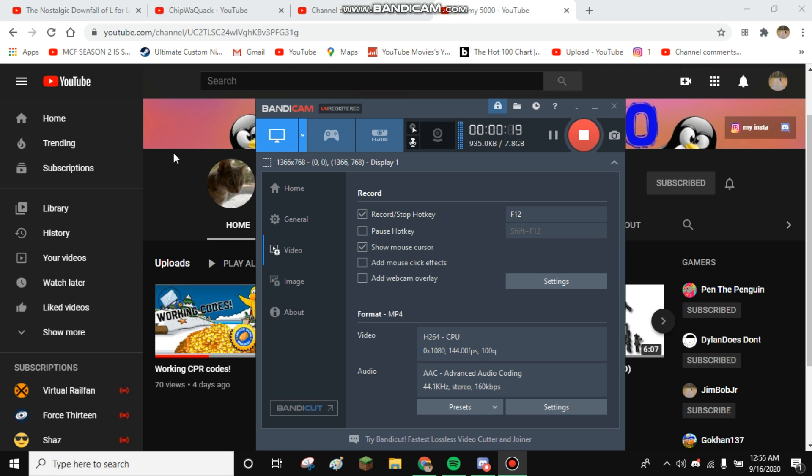Because he said he would leave Discord because of all the toxicity, and then he posts and says I got a new Discord server for all my Club Penguin ears. He made a whole new Discord server without us. He said he would quit Discord for good because of the toxicity, and then he makes a new Discord server and completely destroys his old one.